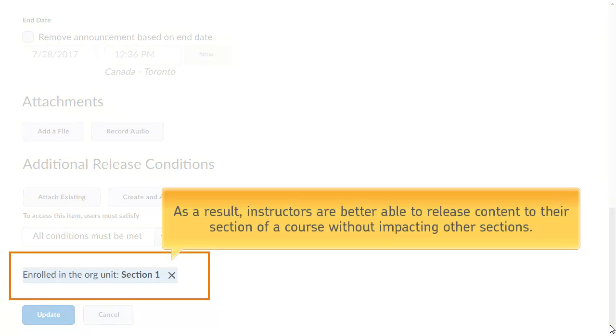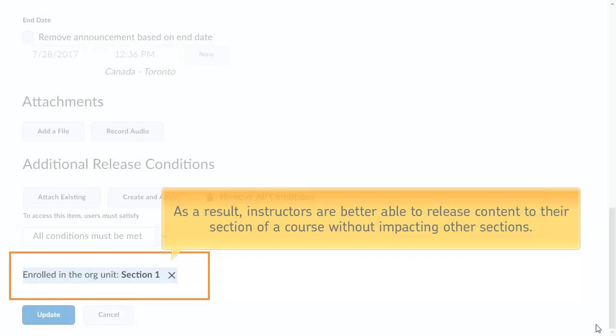As a result, instructors are better able to release content to a section of a course without impacting other sections.